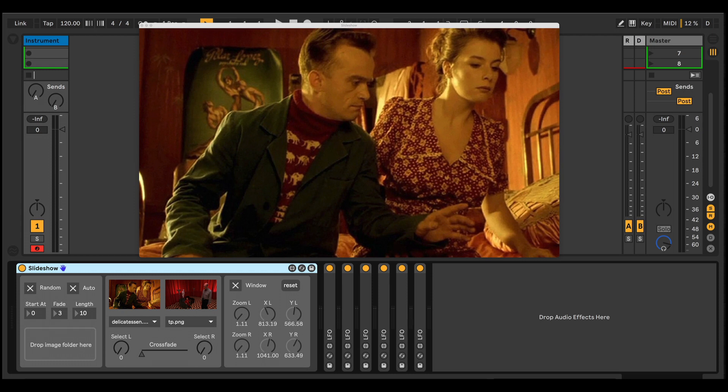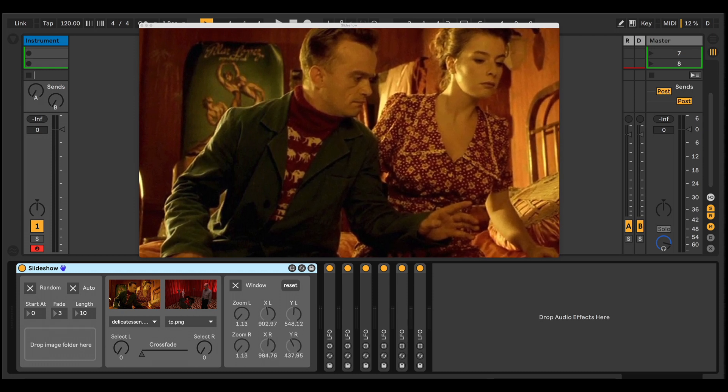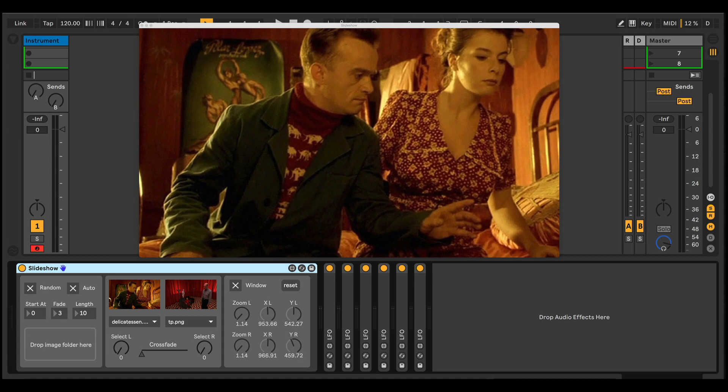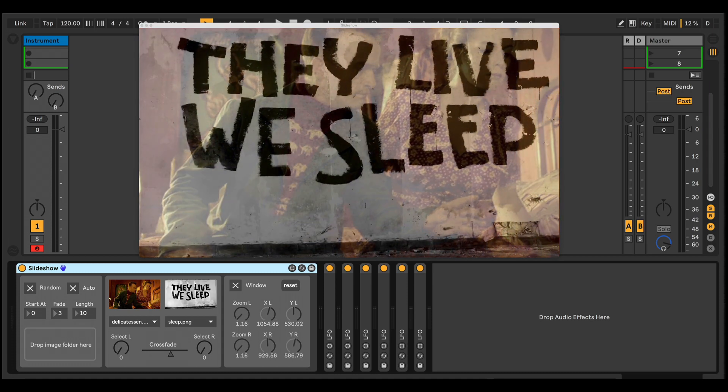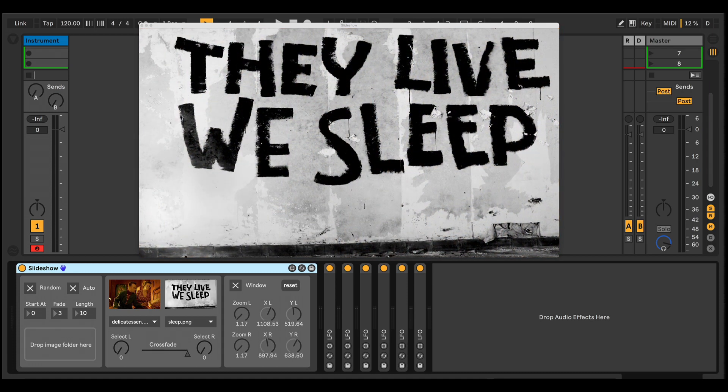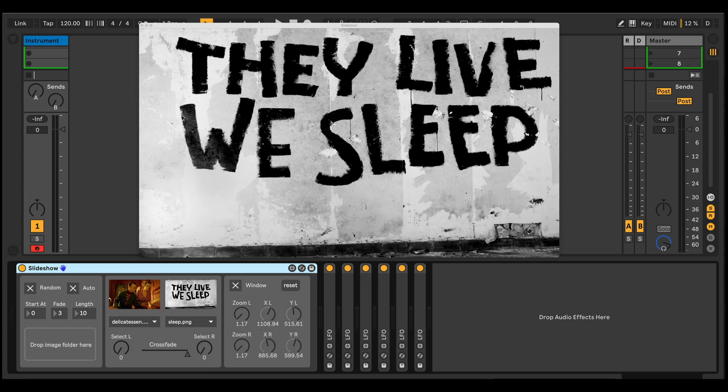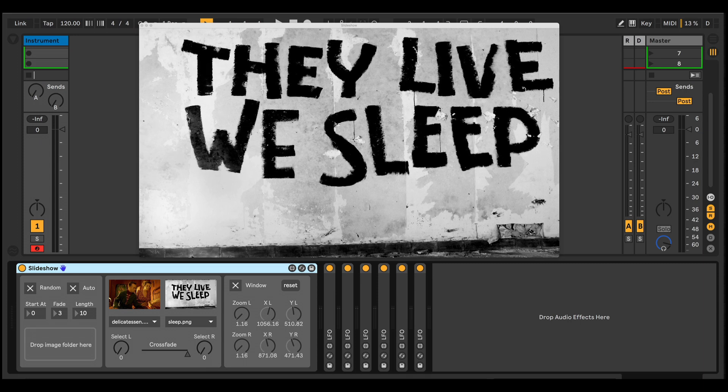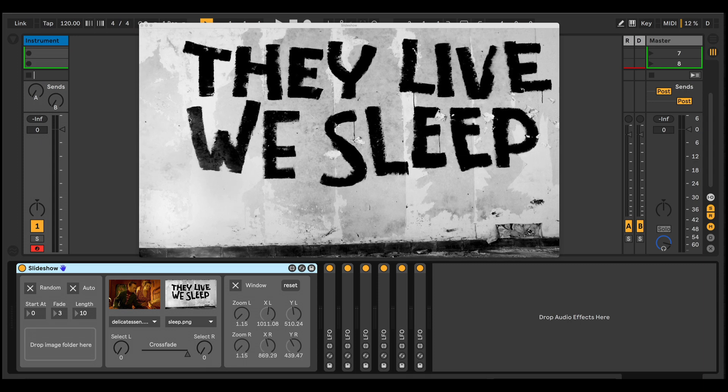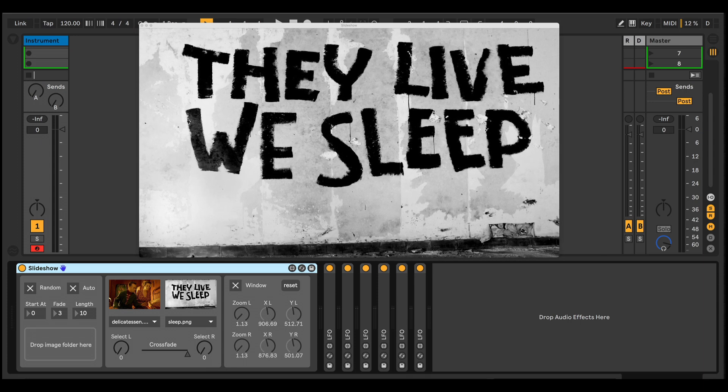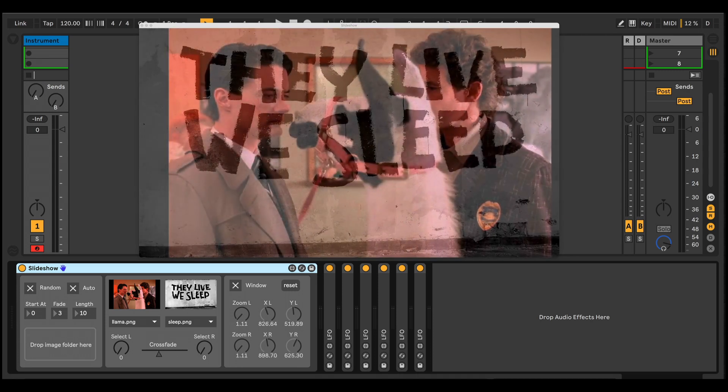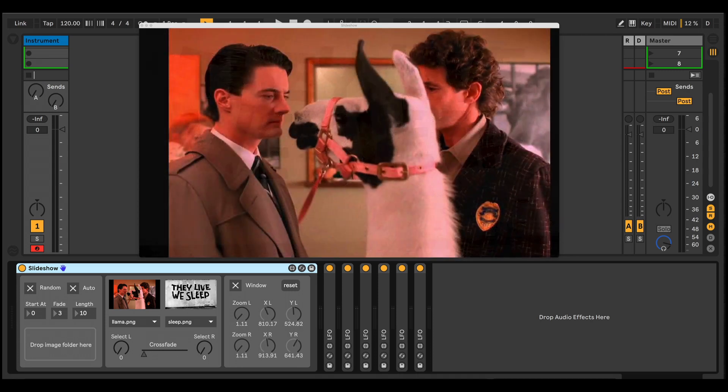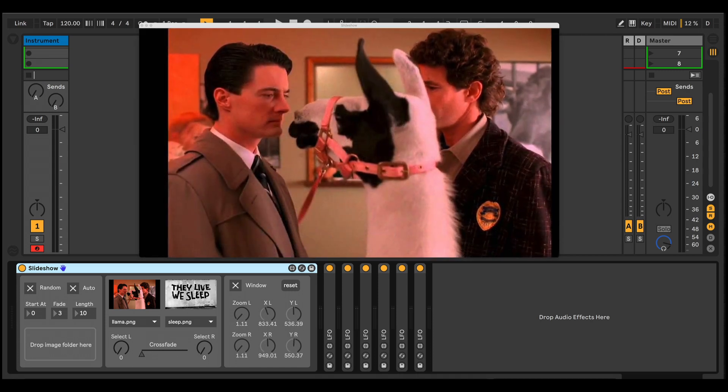The idea is that you drop in a folder of images, and the device will alternate between them, crossfading between images as it goes. You can set the length of time each image is displayed for, as well as how long it takes to crossfade between them. The slideshow is outputted to a pop-up window, which you can then send to an external monitor or a projector for live performance.